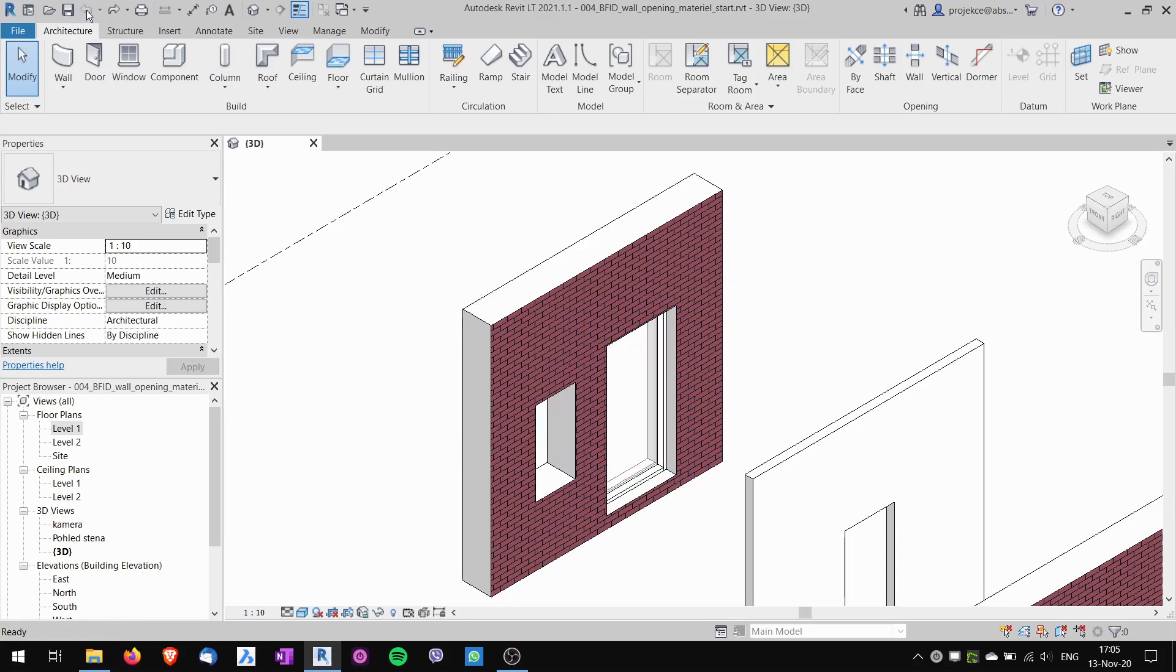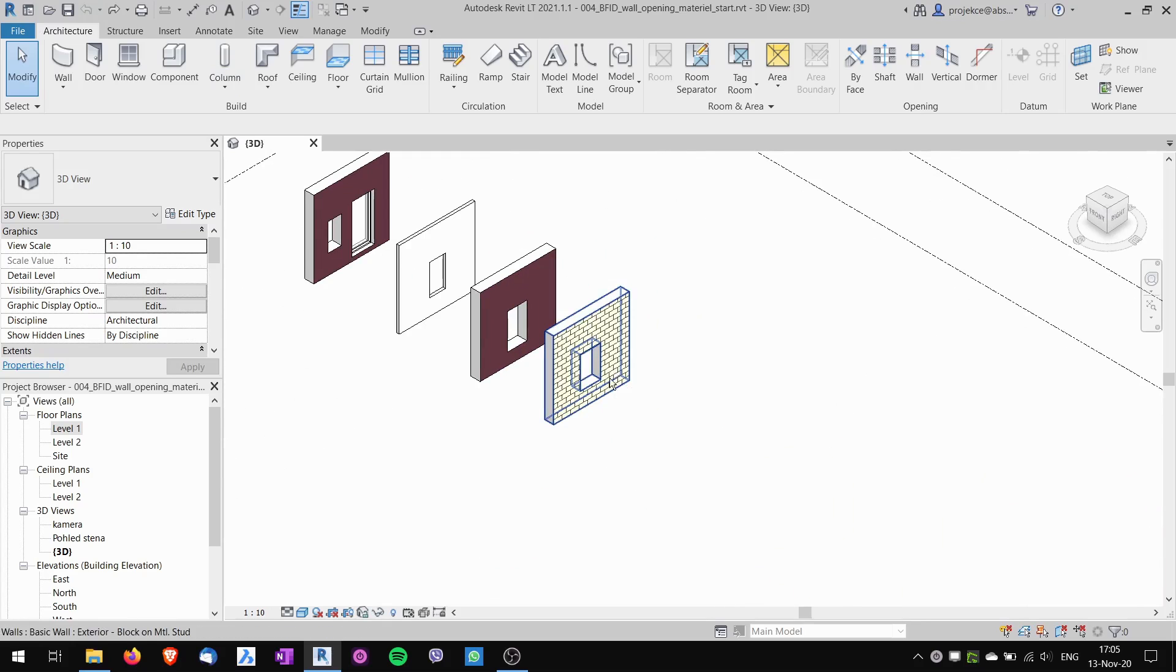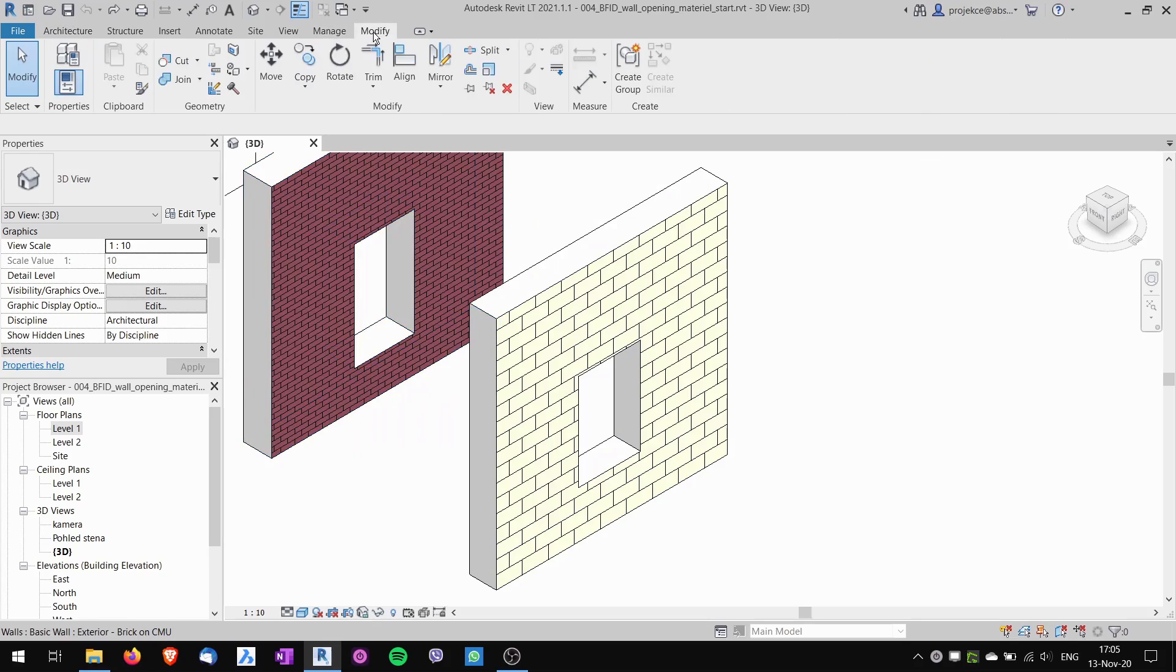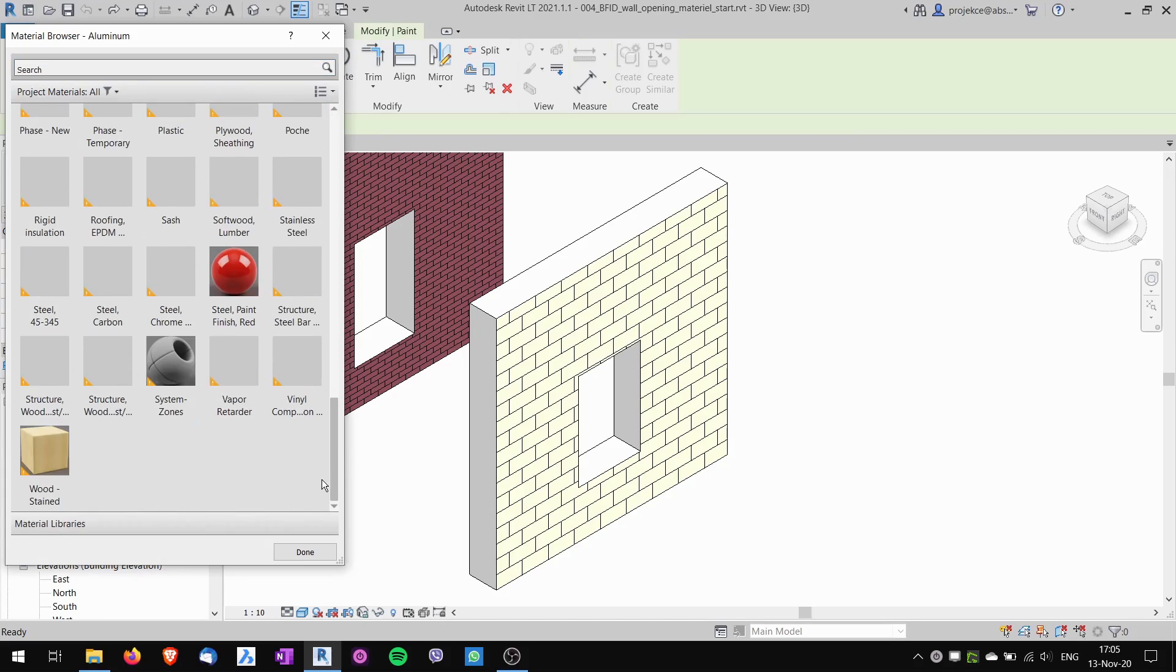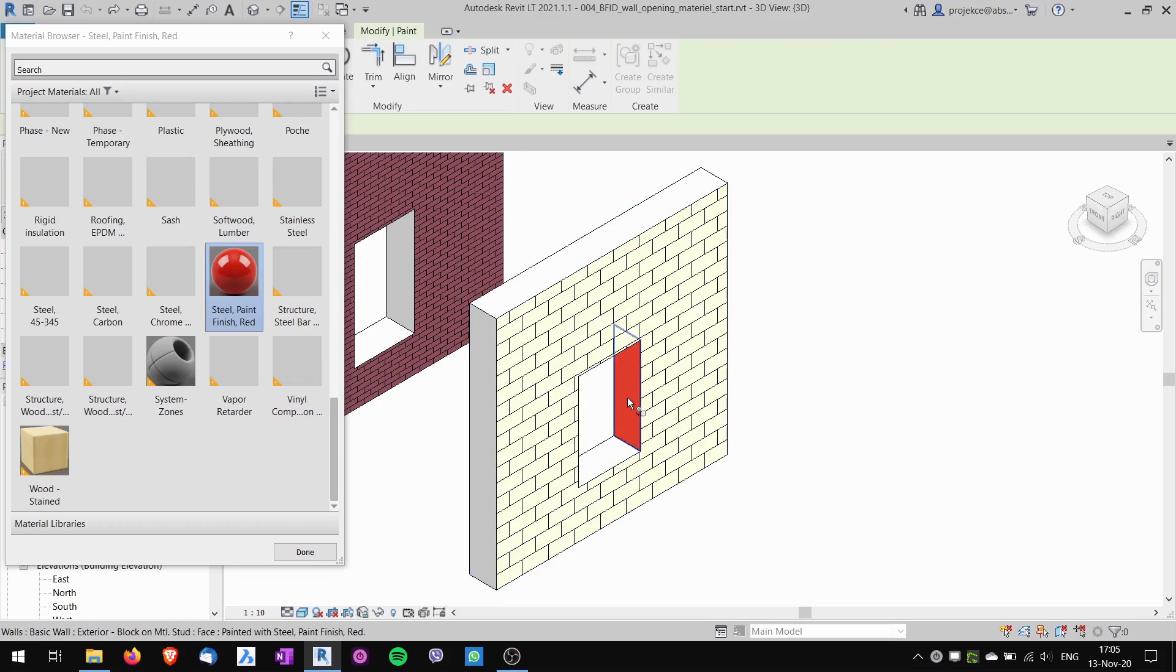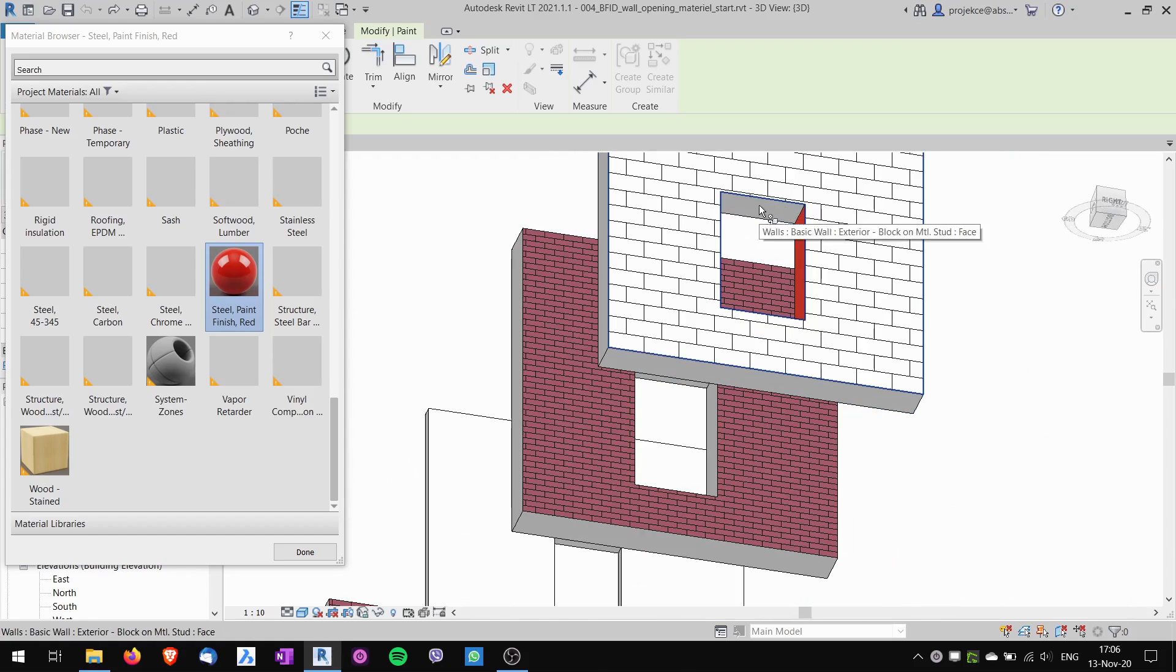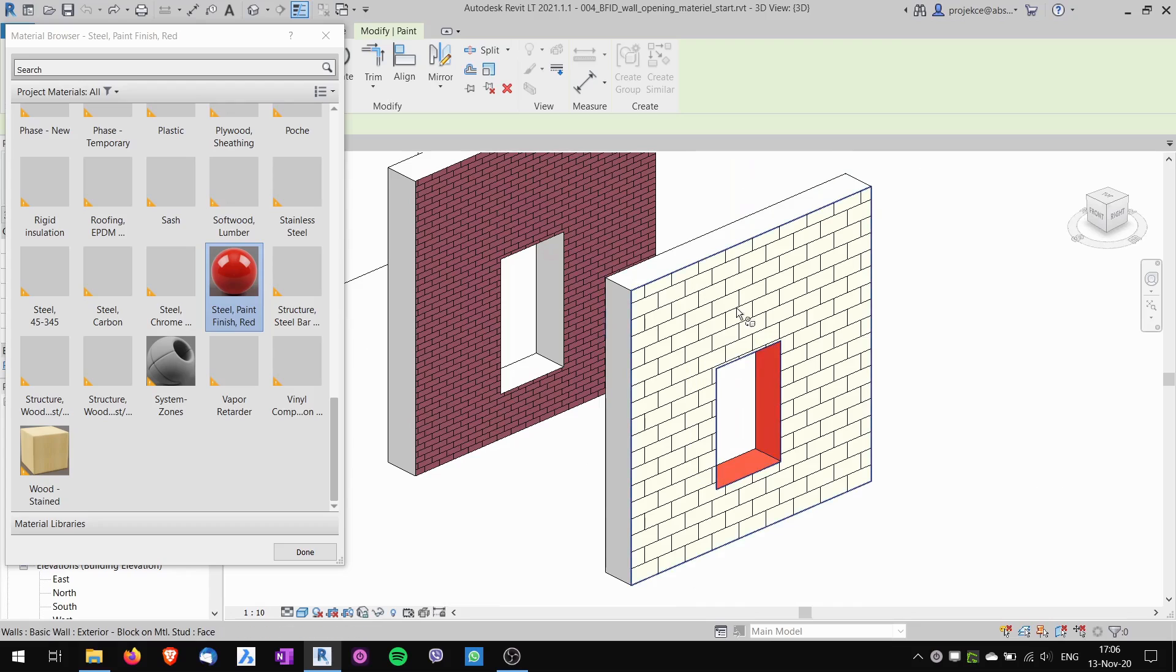So I will take a step back. We can change the material of the opening by going to modify tab and using the paint tool. The paint tool opens material browser and I will choose a very bright red color. Now I can paint with this material on this face and I can also paint on this face and then I can paint on this face.